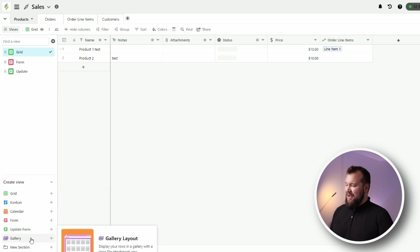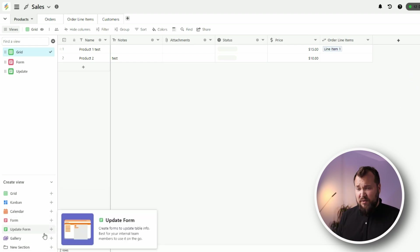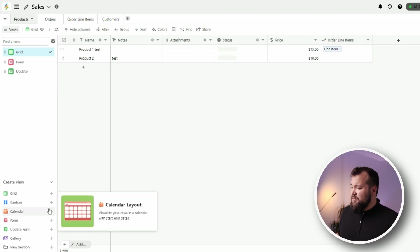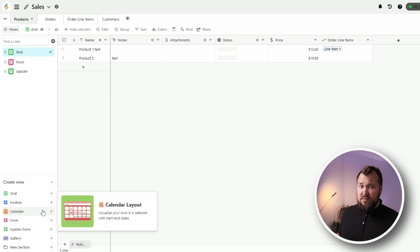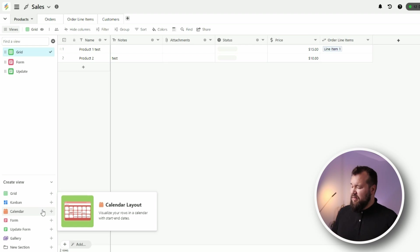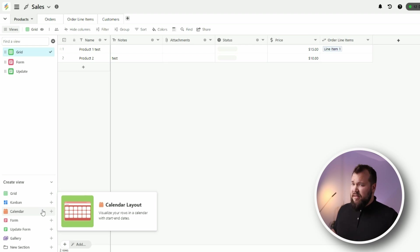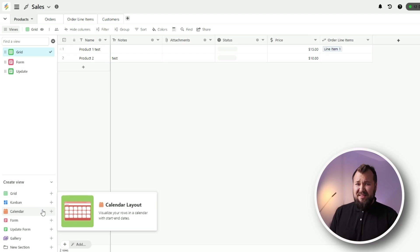Now there's no fancy views like a Gantt chart or a timeline view. I wish they had something like that. Because they are doing calendar views. Come on. You can kind of like evolve that into a Gantt view. But yeah. Sadly, it's not there. Now let's move on to the next section.